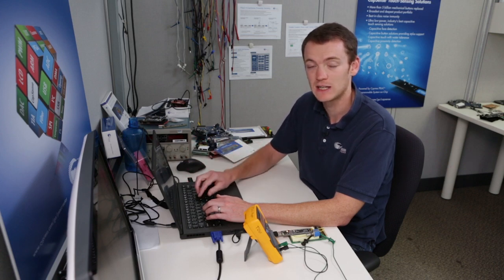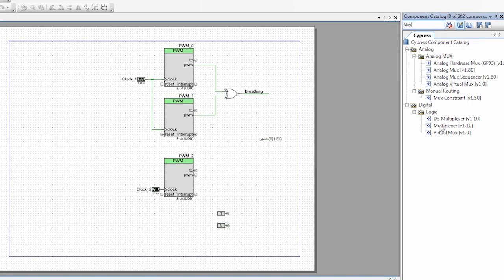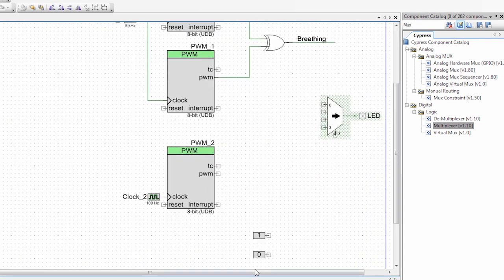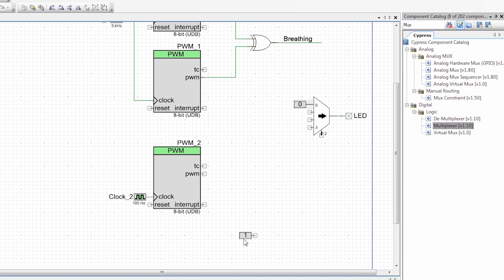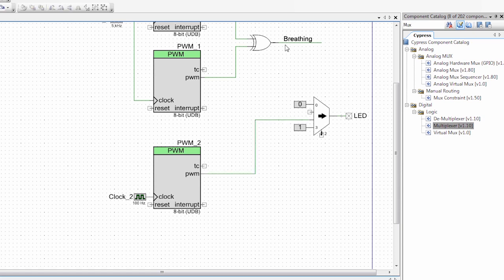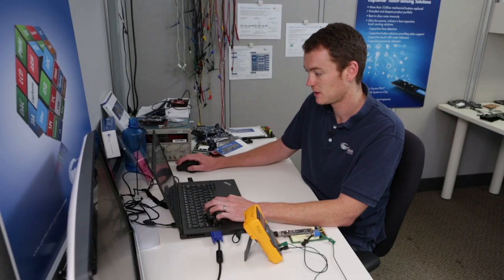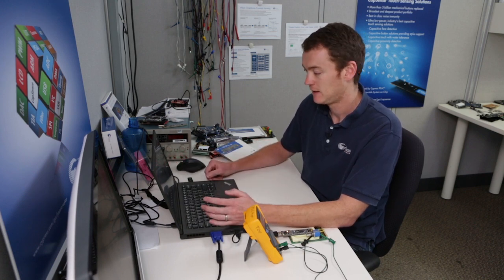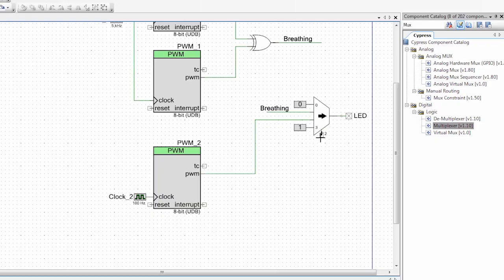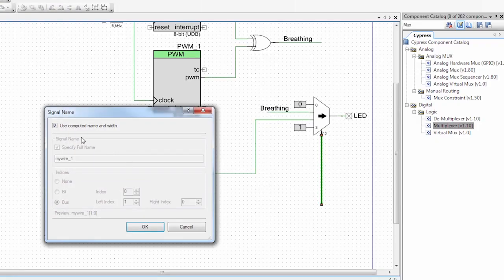Now we need to get those four signals to our LED. To do that, I'm going to use a MUX. I can search for MUX in my catalog and use this multiplexer, then connect it up to our LED. When the MUX value is zero, I'll have the logic low; when it's three, it'll be the logic high. I'll route the PWM signal in, and then copy the breathing LED signal in as well. So now this MUX will control which of these signals goes to the LED. I'm going to label a wire as MUX control and in a little bit we'll configure how that control works.